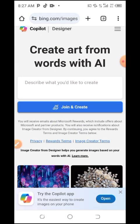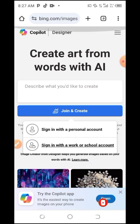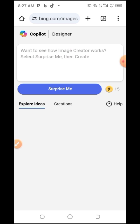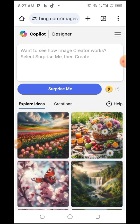Click on 'Join and Create.' It will ask you to sign in with a personal account or a work/school account. I'm going to sign in with the personal account. You'll be prompted to create a Microsoft account — put in everything, save your password, and it will lead you to the main page.